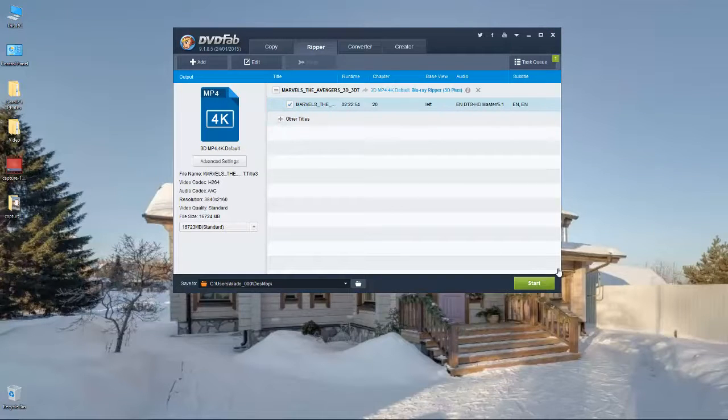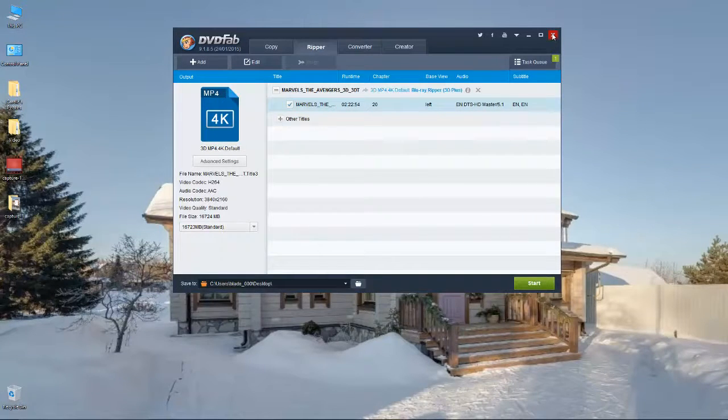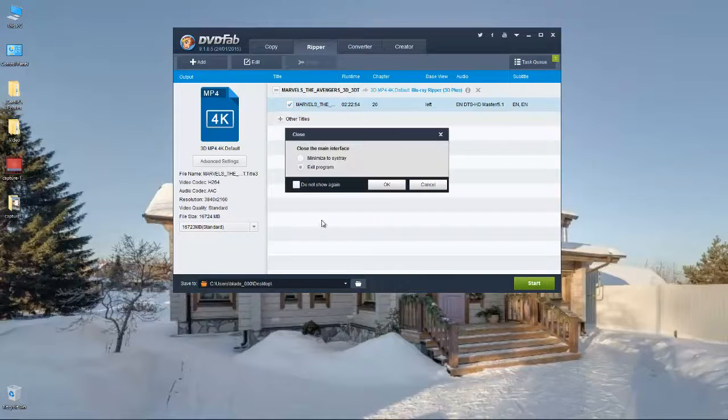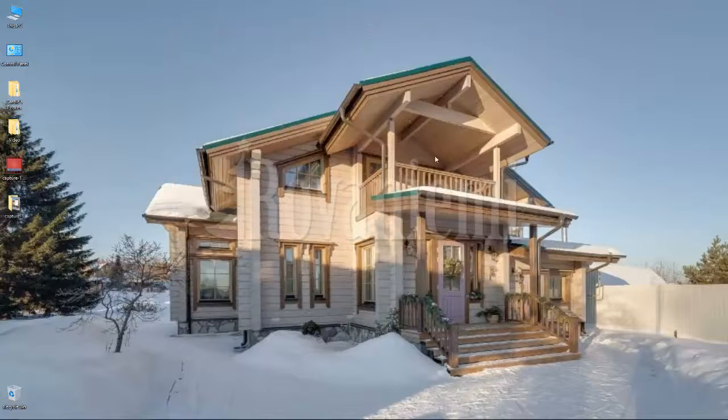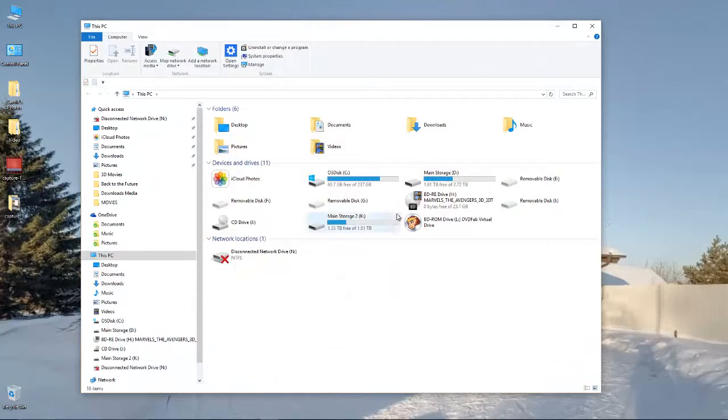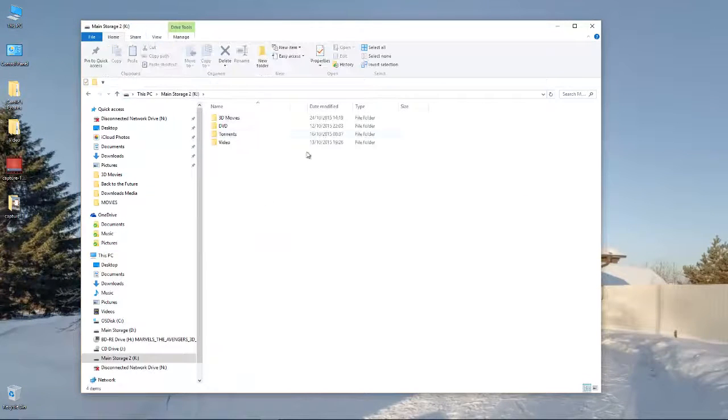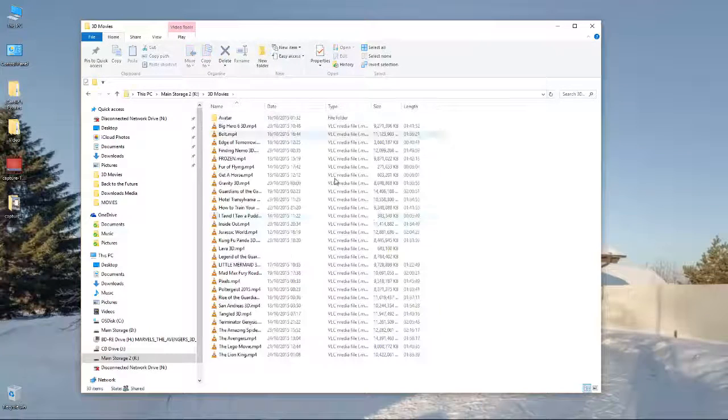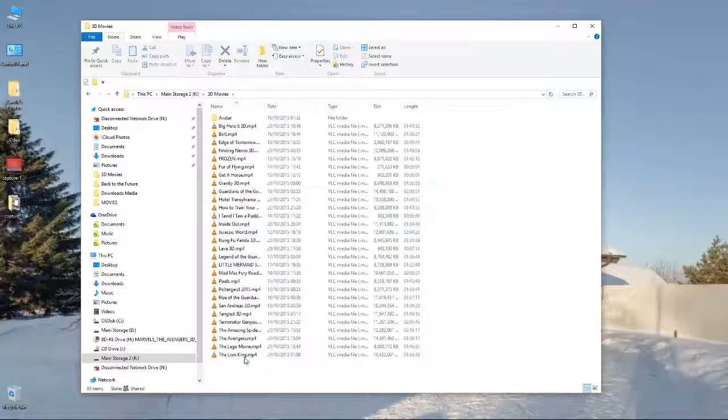So all you do is do the settings, click Start, and it will start to encode. You can go away, leave it. You can work on your computer and it'll do it in the background. So I'll just close that down.